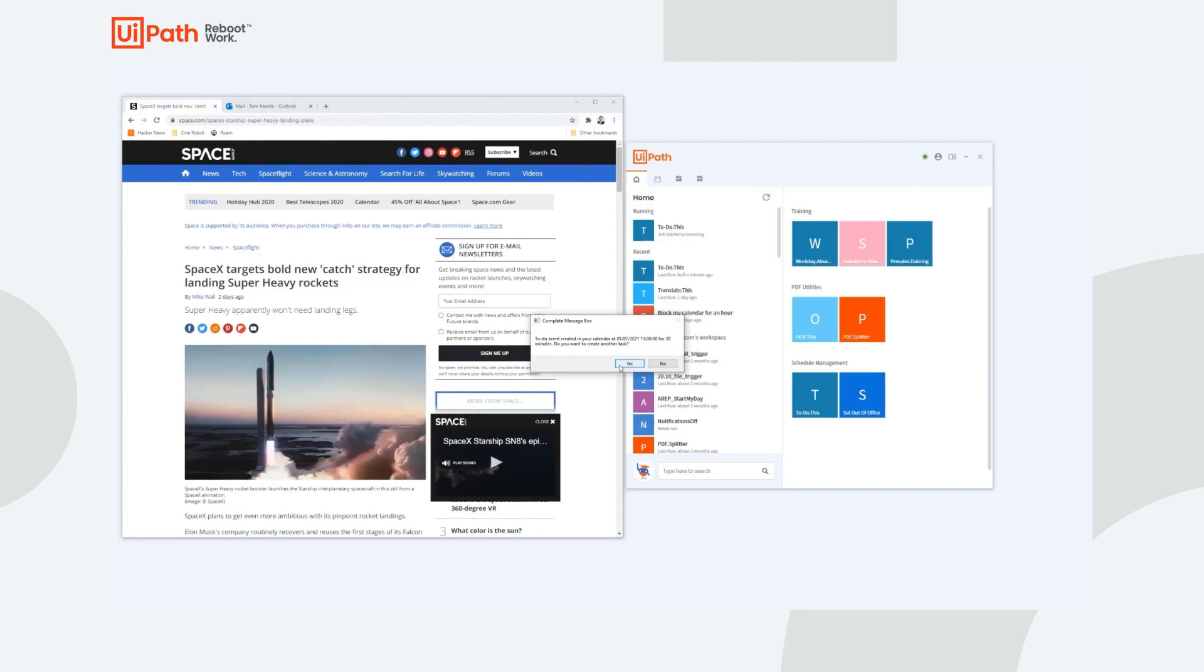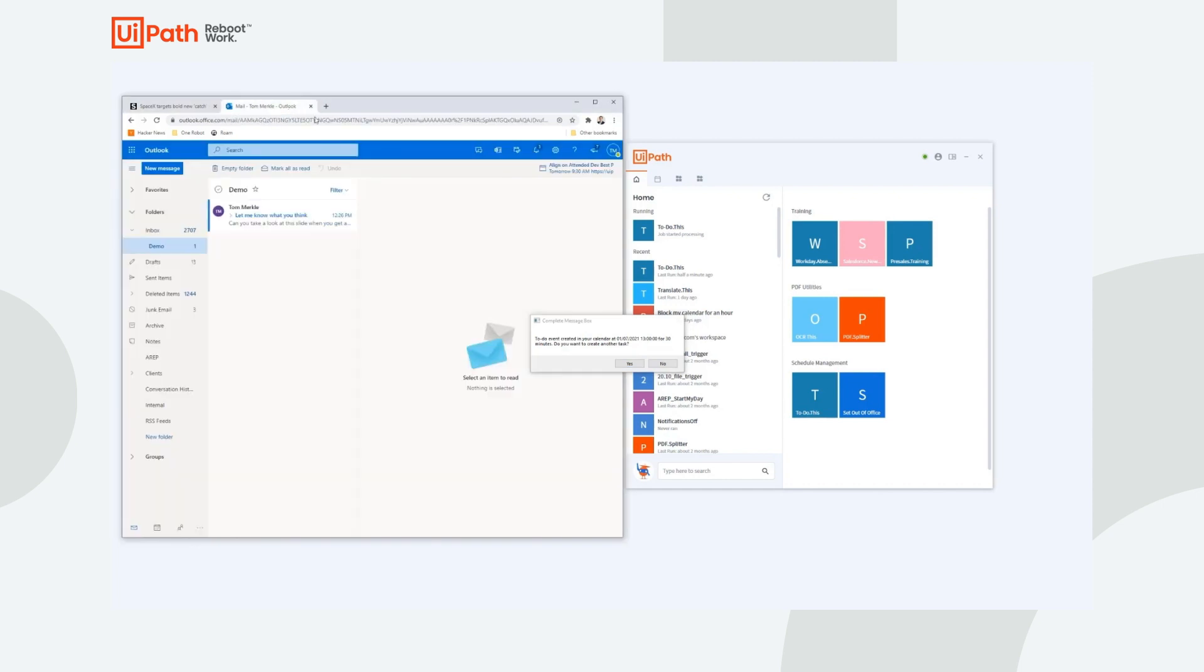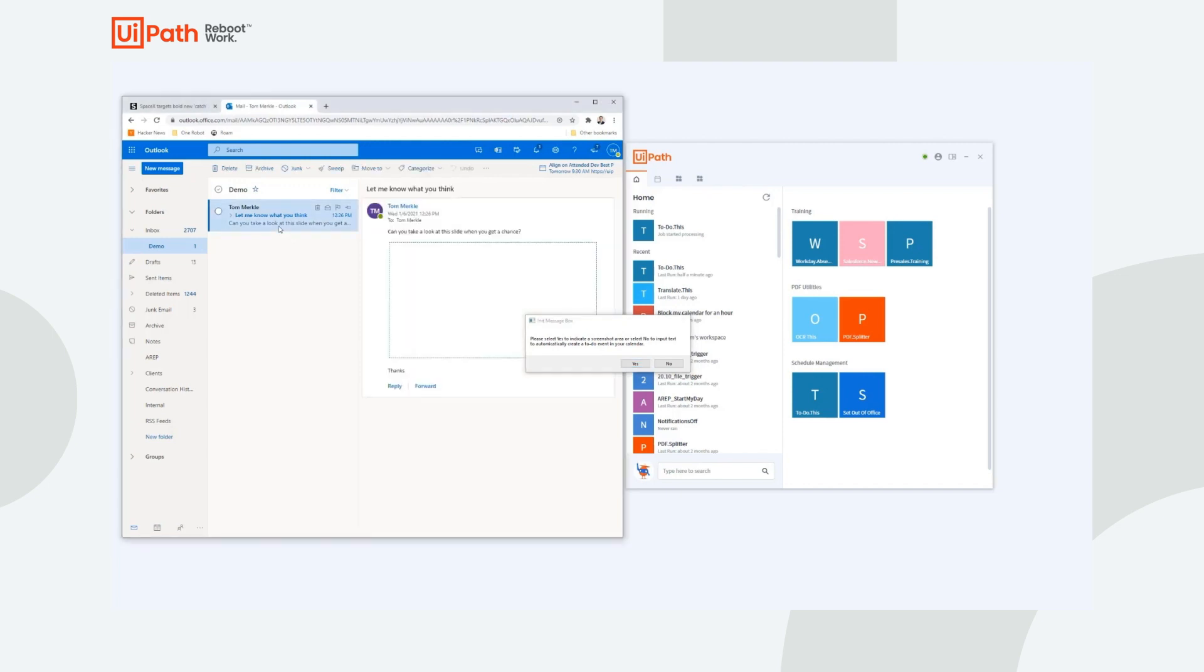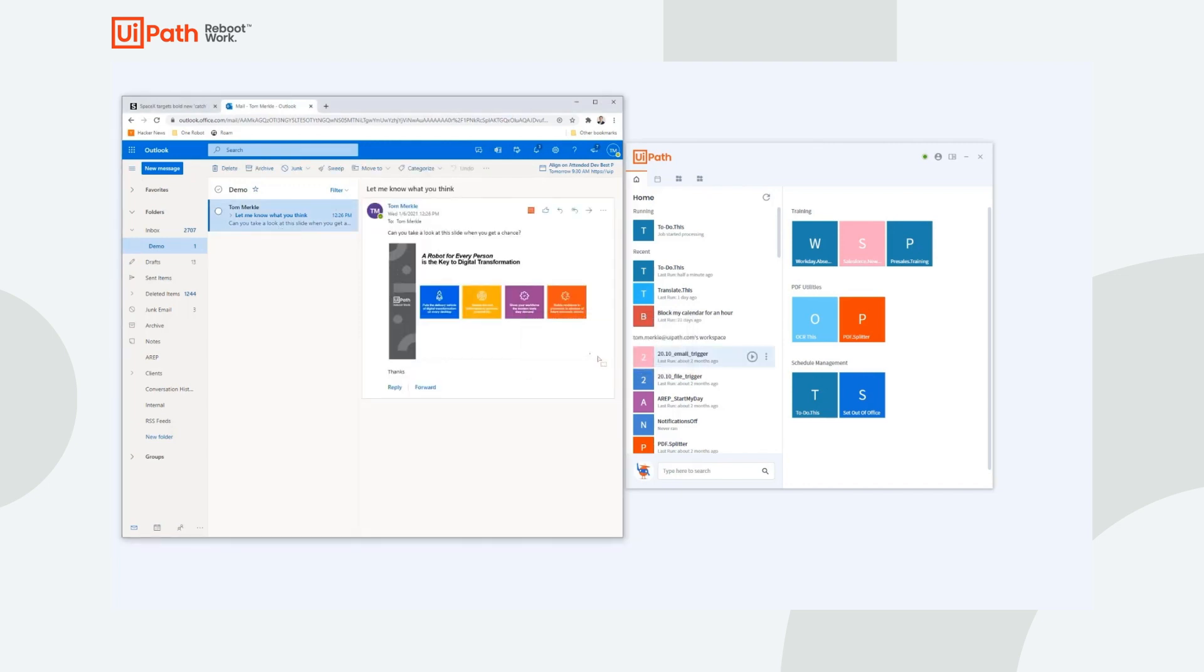So I'm going to hit yes and create one final to-do. Since I have a follow-up I'd like to do for a presentation that I'm working on, I'll also let my robot know I'd like to save a screenshot for this.